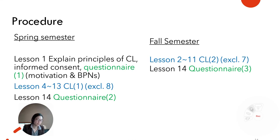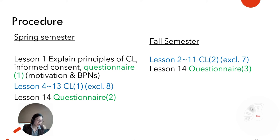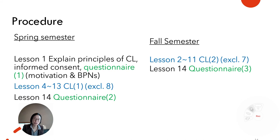The procedure was as follows. At Lesson 1 of the spring semester, the following were explained to students: what cooperative learning is, details about the study, and ethical considerations. Those who agreed to participate answered Agawa and Takeuchi's questionnaire. Students participated in cooperative learning from Lessons 4 through 13, excluding Lesson 8, and at Lesson 14 took the questionnaire for a second time. In the fall semester, students participated in cooperative learning from Lessons 2 to 11, excluding Lesson 7, and at Lesson 14, the questionnaire was administered for the third and final time.